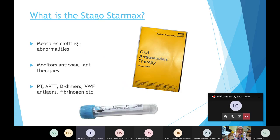Now I'll talk about the Stago STA-R Max, which is the clotting analyzer. It's part of the coagulation lab, which is part of haematology. It measures clotting abnormalities and is used for patients on anticoagulant therapy. It performs different types of tests: prothrombin time (PT), APTT, D-dimers, von Willebrand factor antigens, and fibrinogen. We use blue citrate tubes, and the blood must be within the fill arrow on the tube, otherwise it won't match up with the sodium citrate in the bottle.